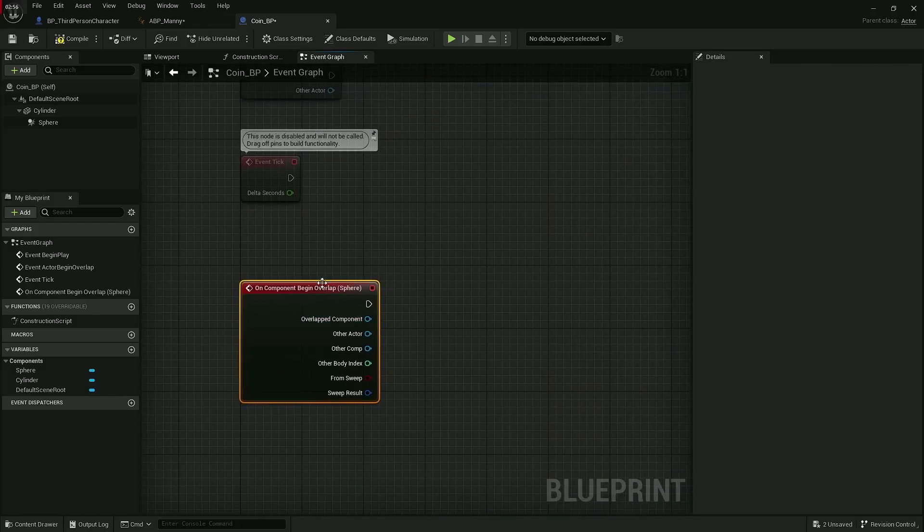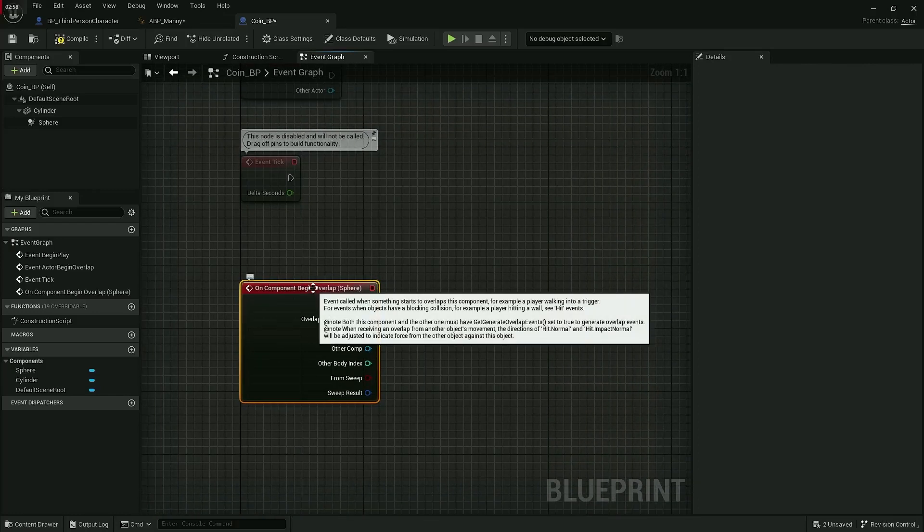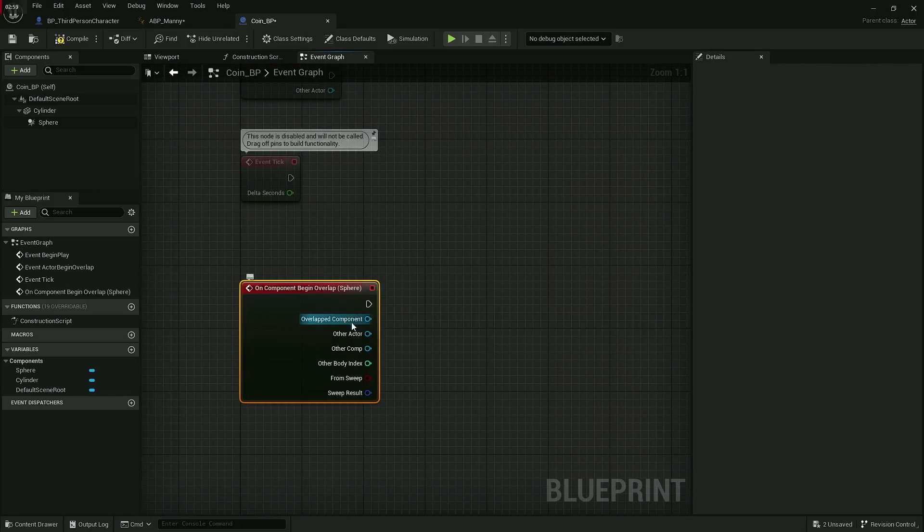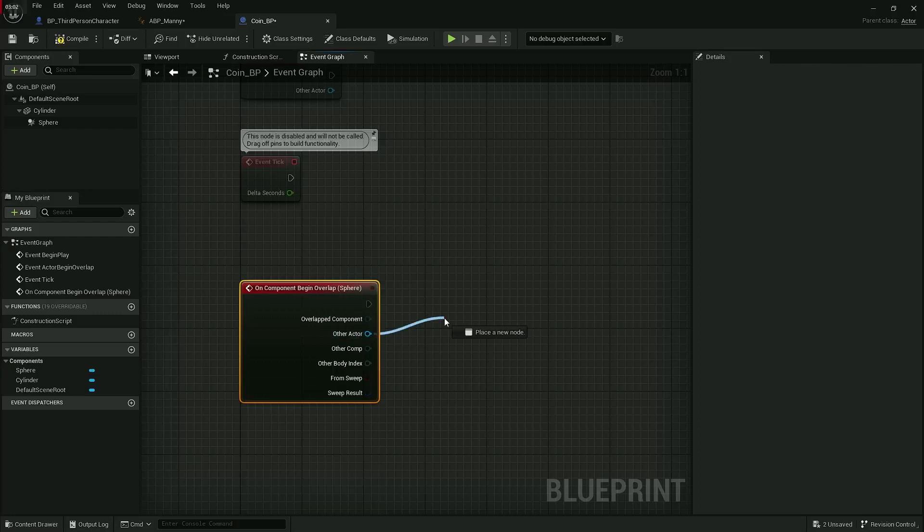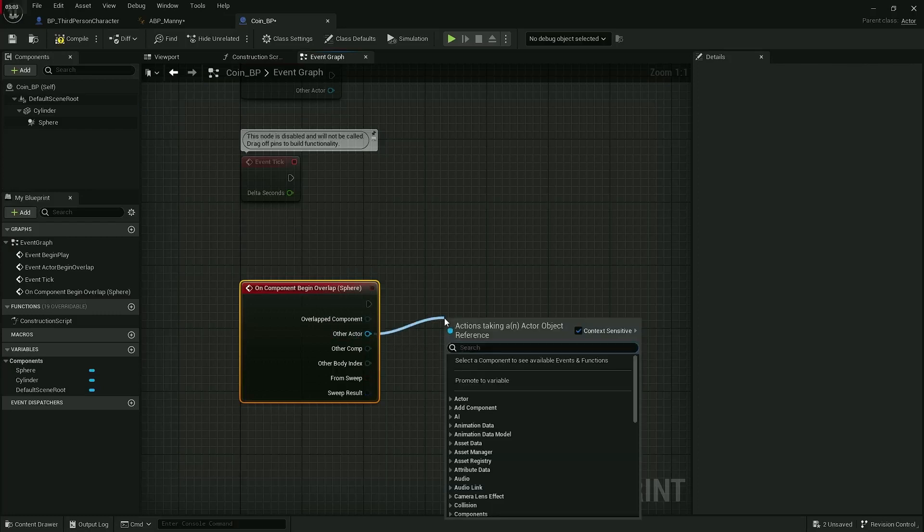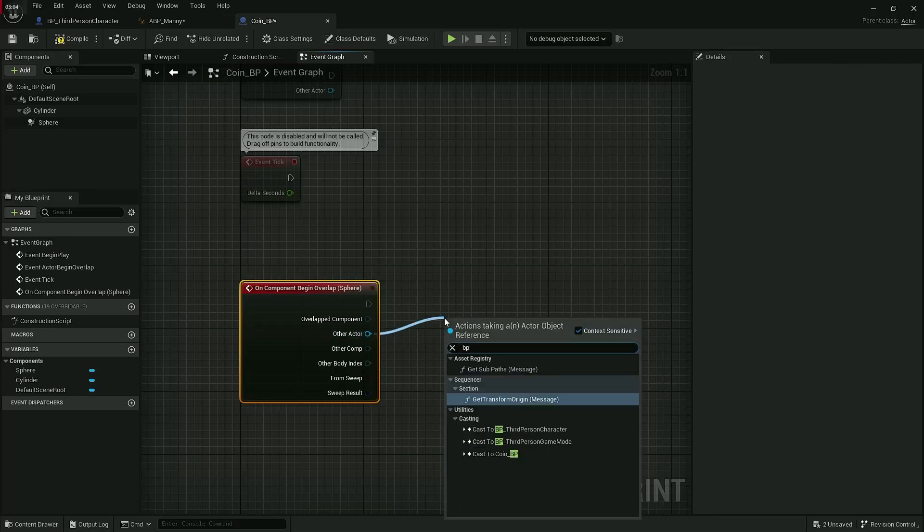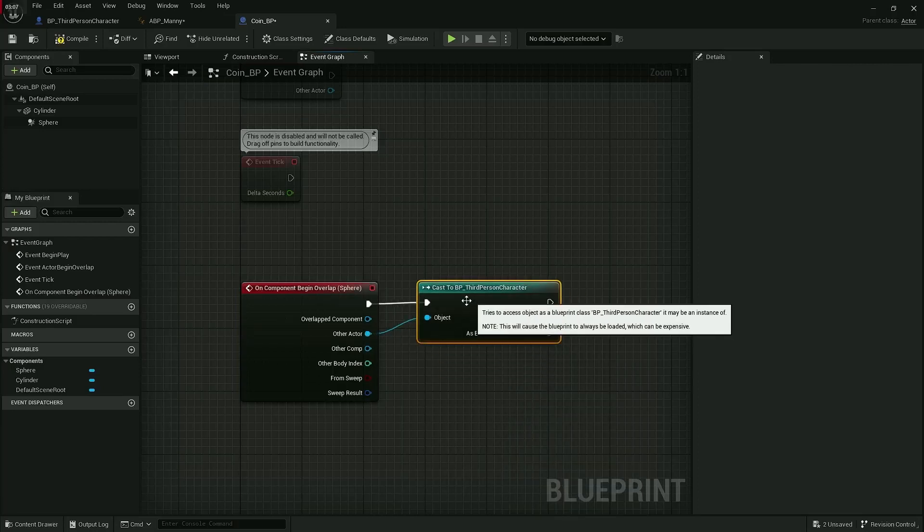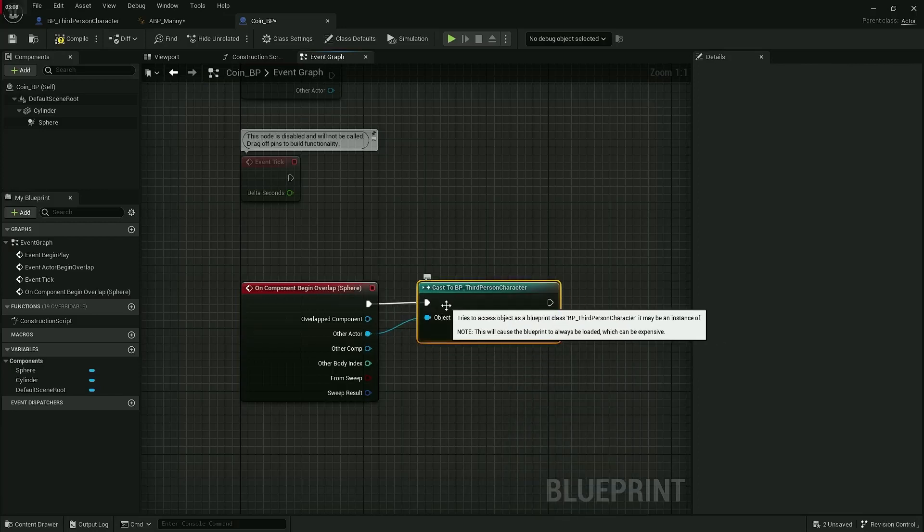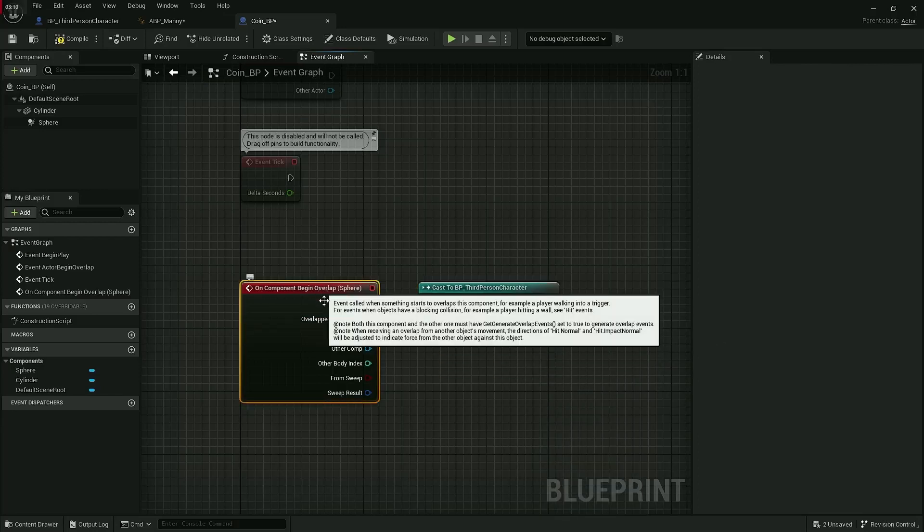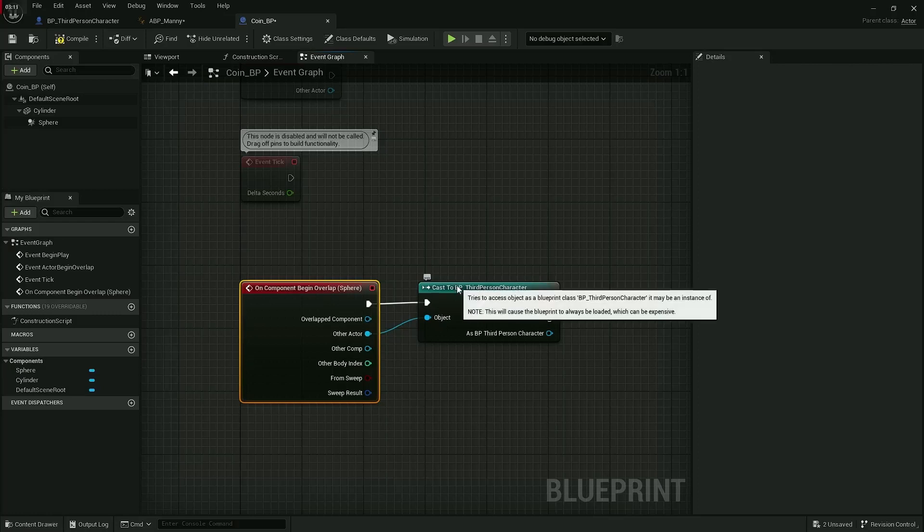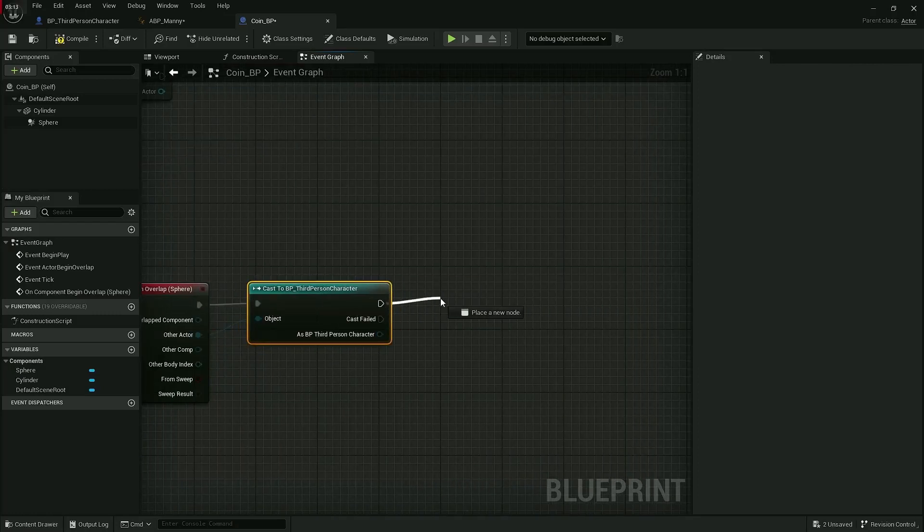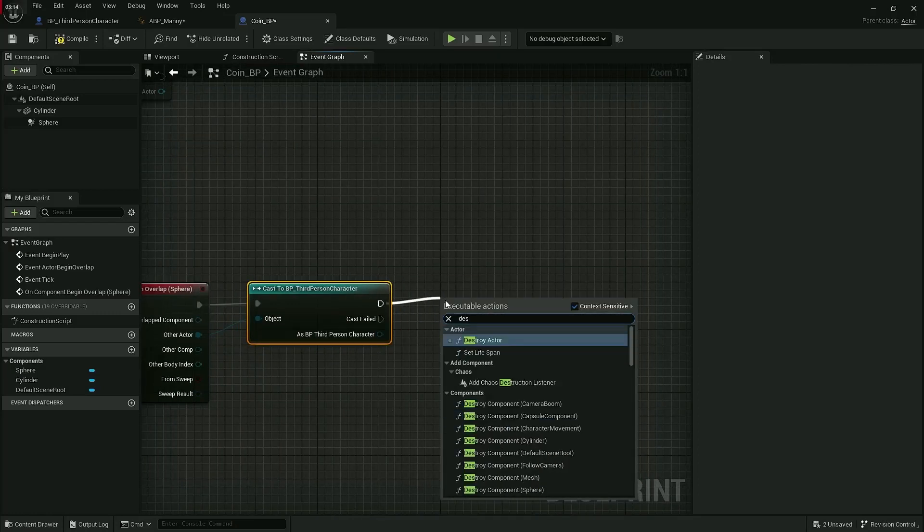We're going to click the second button here that says on component begin overlap. So this is when the coin is overlapped with—we need to tell it who the other actor is, which is our BP third person character because that's what our main character is called by default.